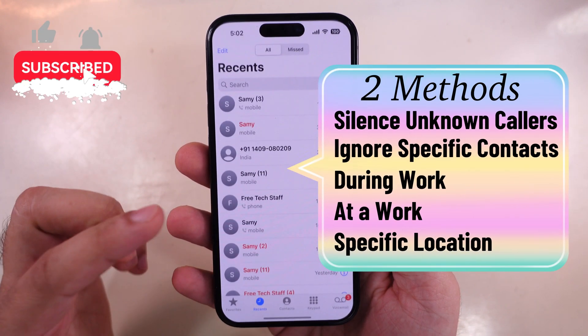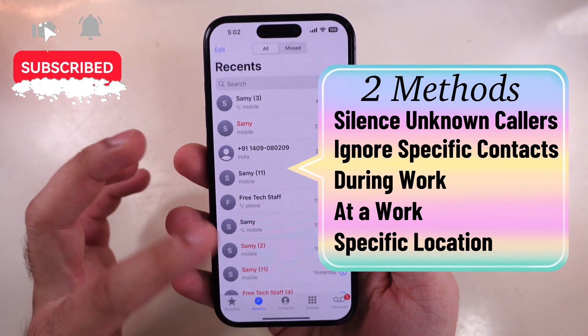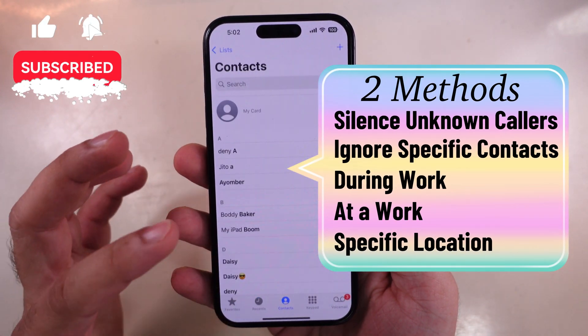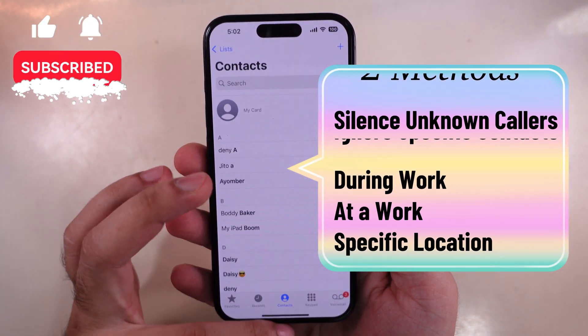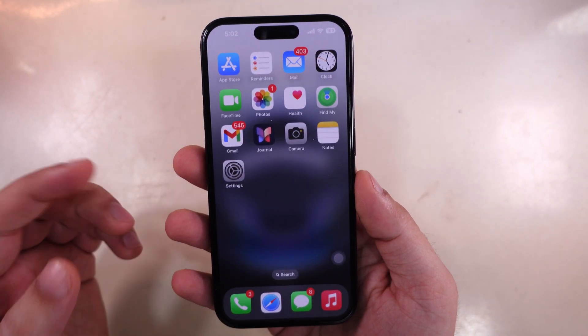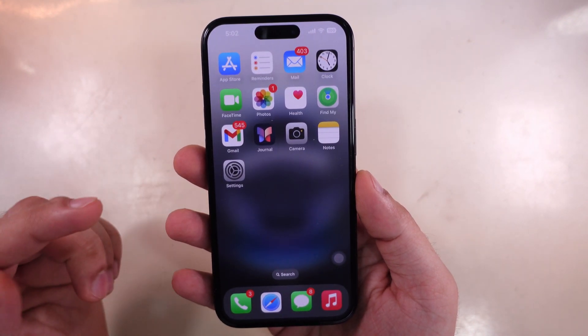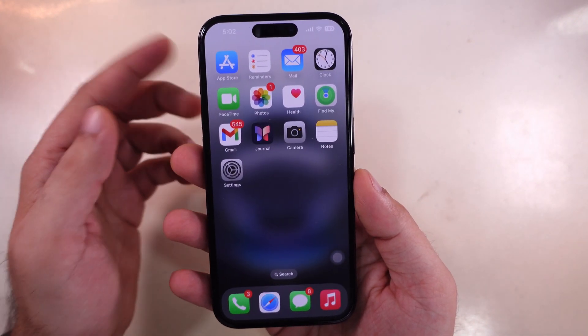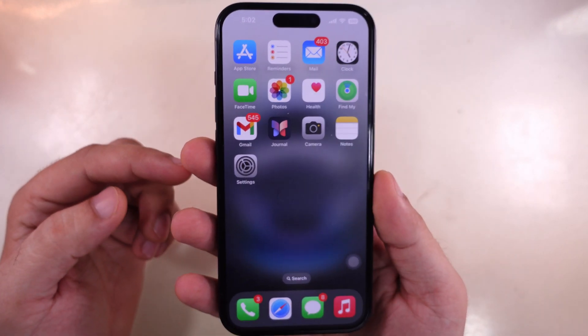Let's quickly see how to ignore calls without blocking contacts on an iPhone in two quick ways. The first is using the Silence Unknown Callers option.